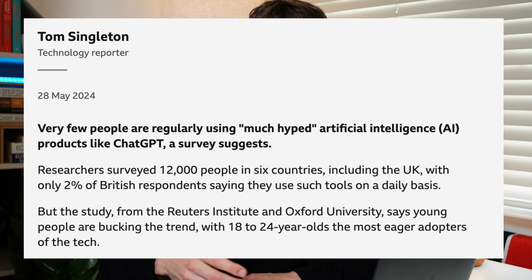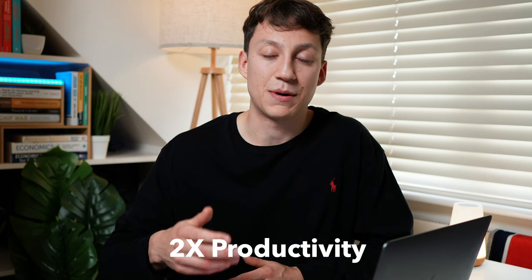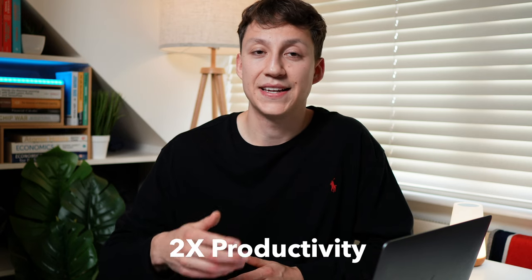According to a recent news article, only about 2% of people use ChatGPT every single day. As a data scientist, I use ChatGPT on a daily basis. In fact, I think it's even 2x'd my productivity in certain areas. In this video, I want to break down exactly how I use it and how it's made me more efficient in my job.